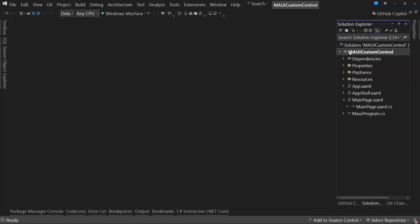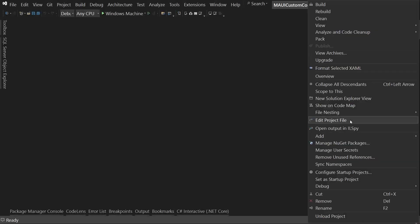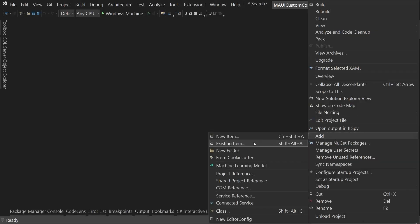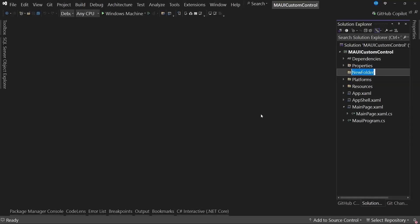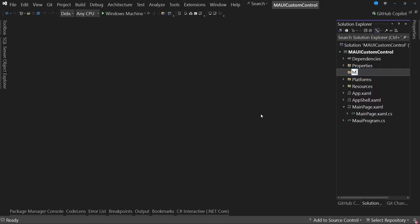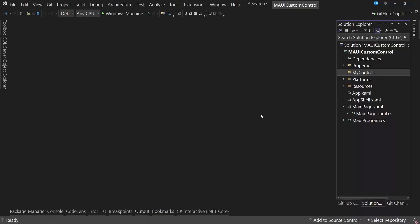In the Solution Explorer, we will indicate that we want to create a new folder. This is entirely optional. You can choose whether or not to create this folder. In my case, I will do it for better organization. Let's name this folder, for example, My Controls.